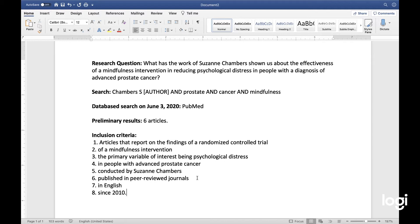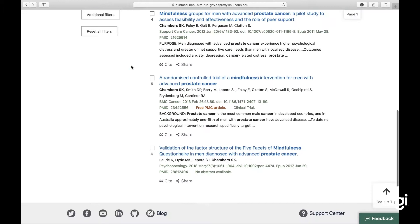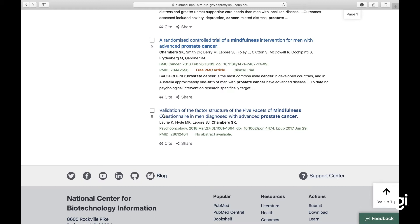I'm not going to go through exclusion criteria right now, but you can see how we're going to exclude some of these articles. Now that we have our inclusion criteria, we can go back to these six articles. Let's go to number six.